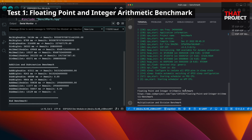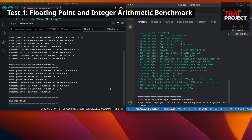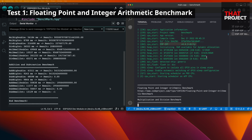CPU clock speed is the same — 240MHz. Also, the ESP-IDF version is 4.4.3. It seems it takes a lot of time. Let's compare the results right away.